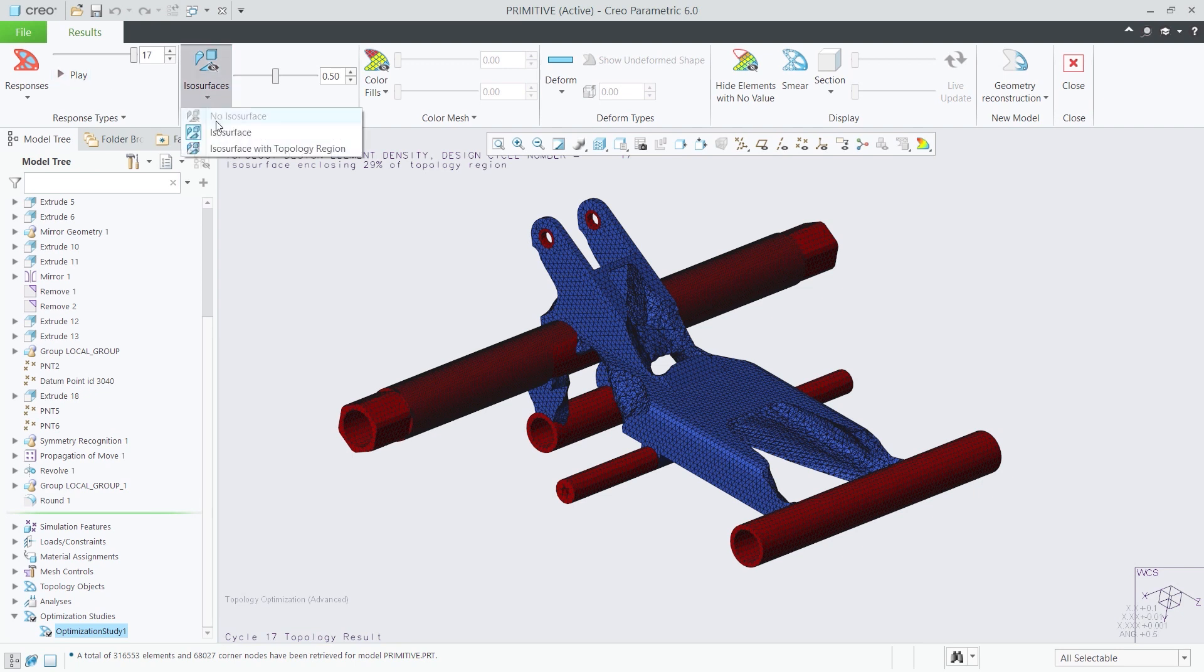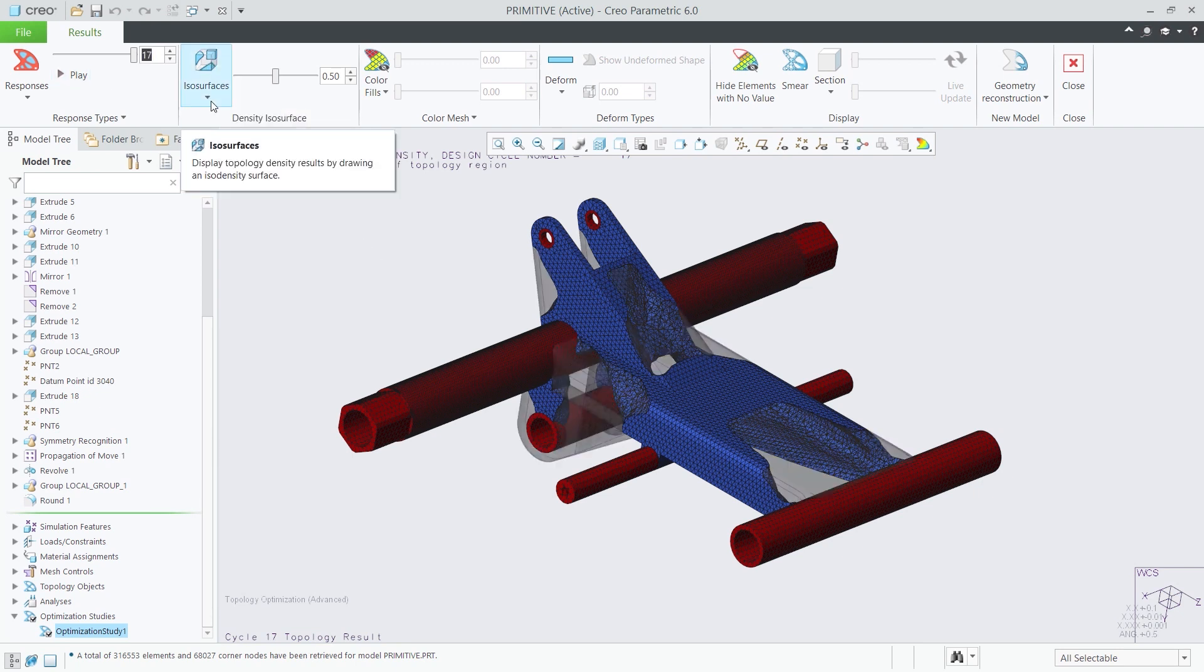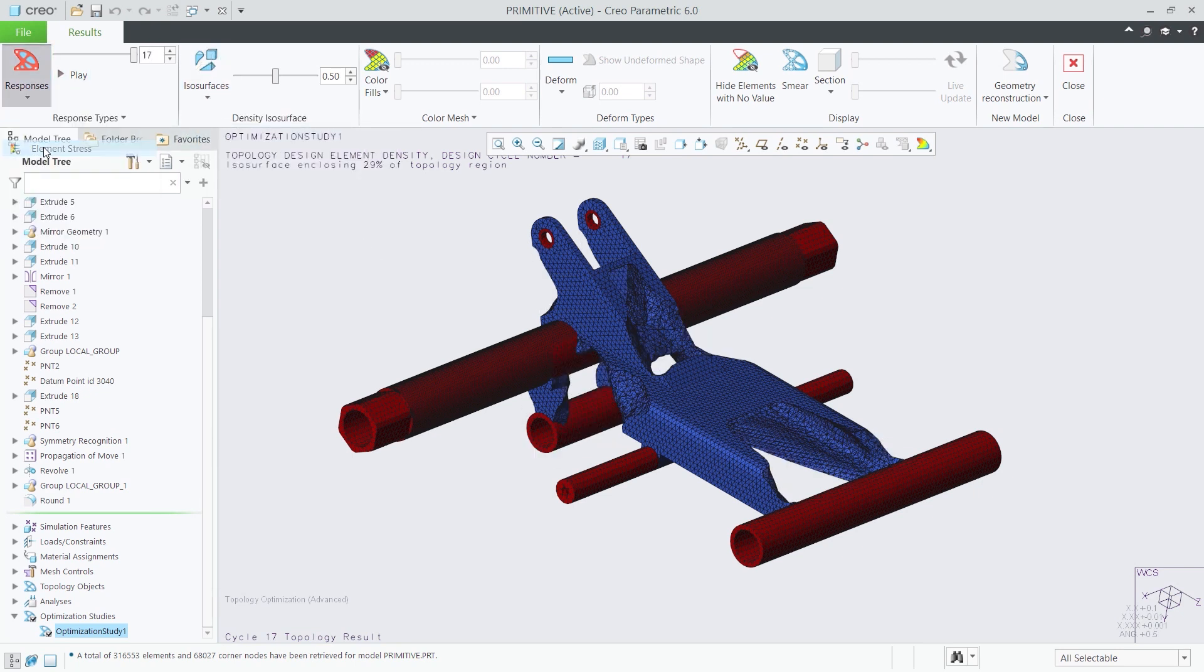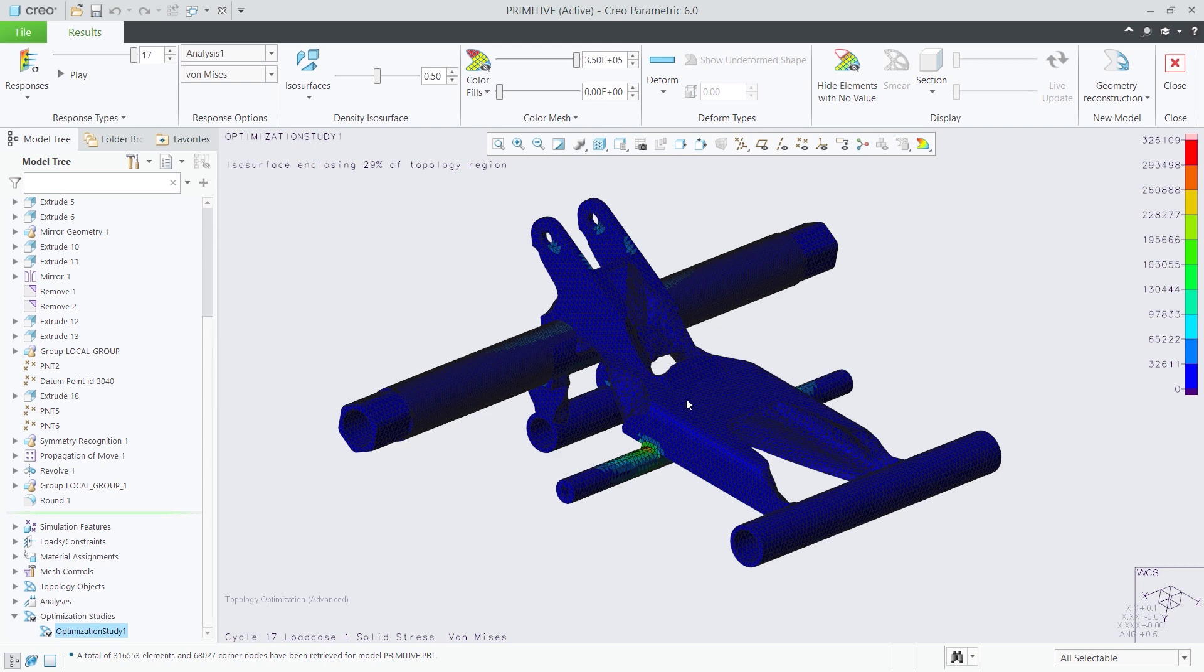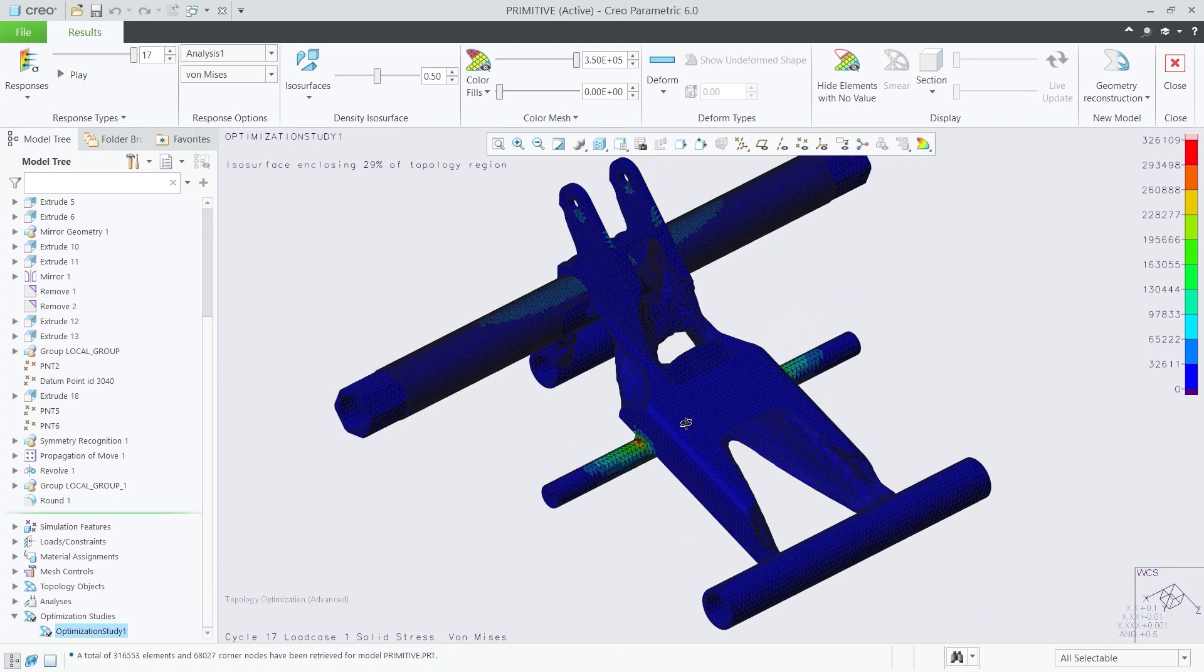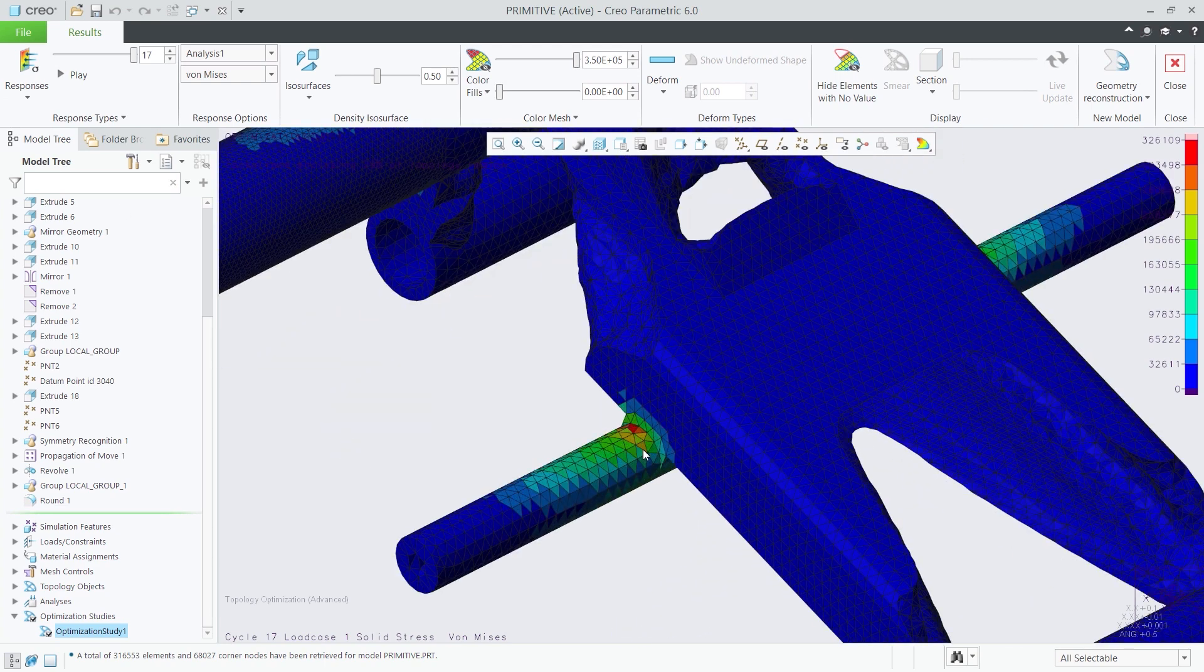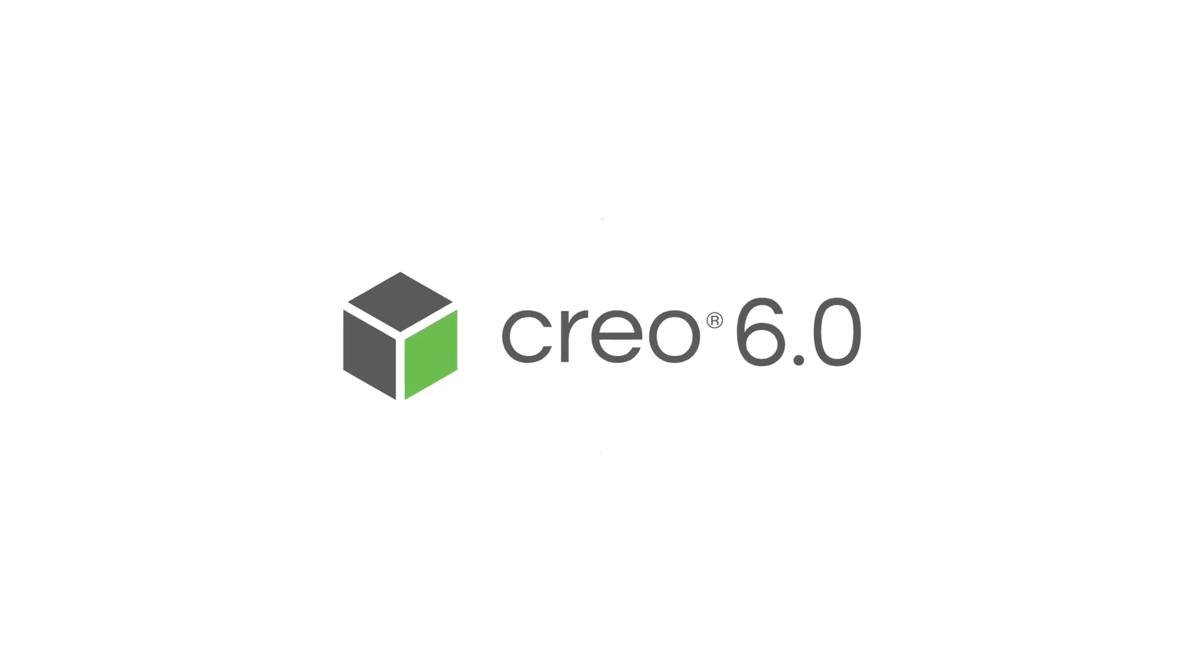Product design is changing quickly. With CREO 6.0, you're ready for whatever today's deadlines and tomorrow's opportunities may bring. CREO 6.0 – Design the way it should be.